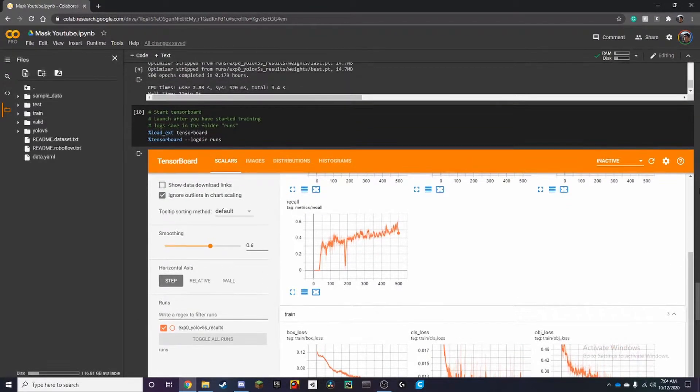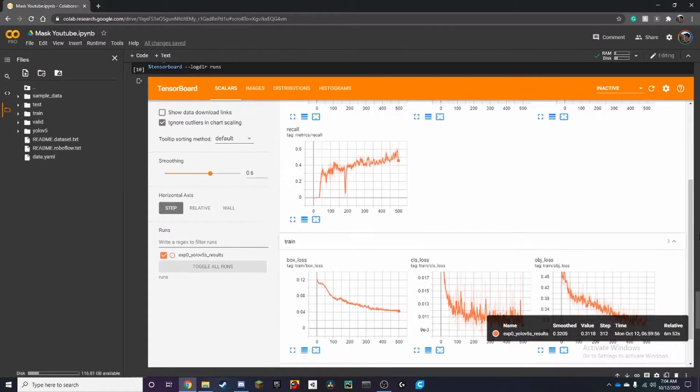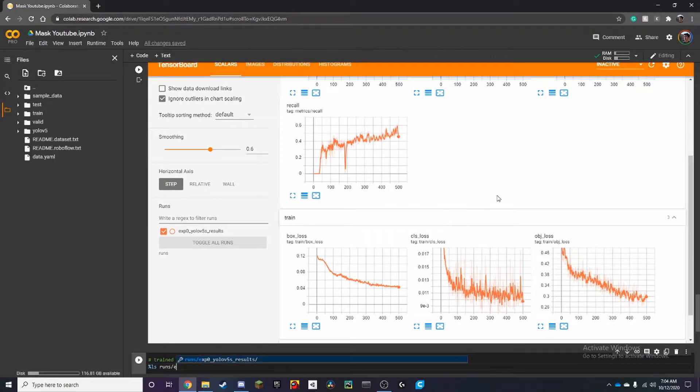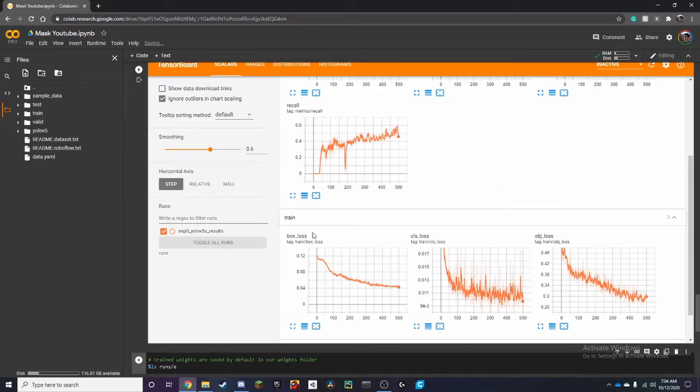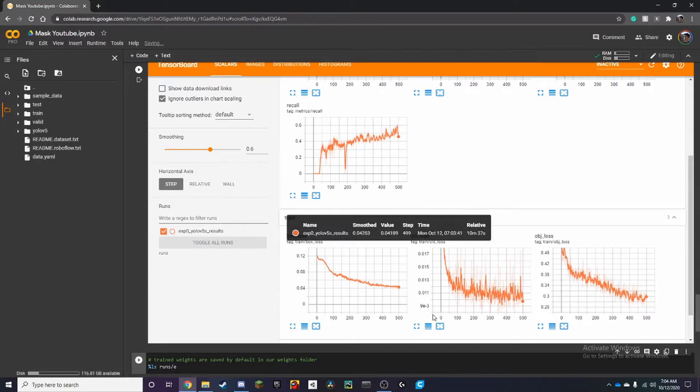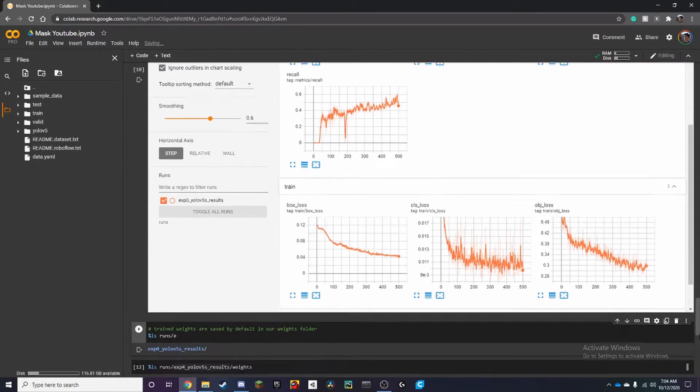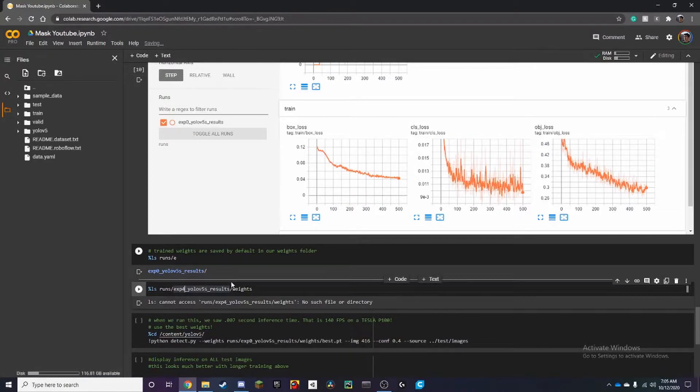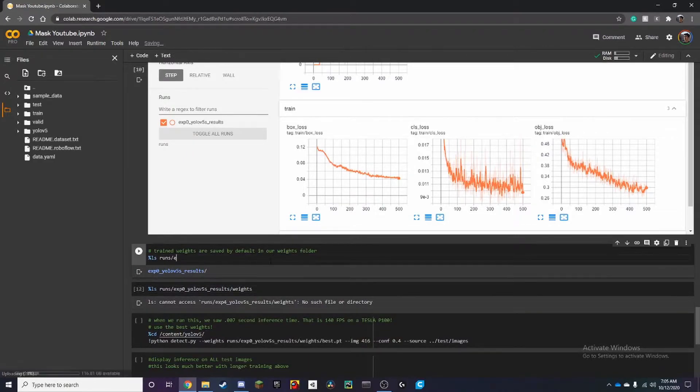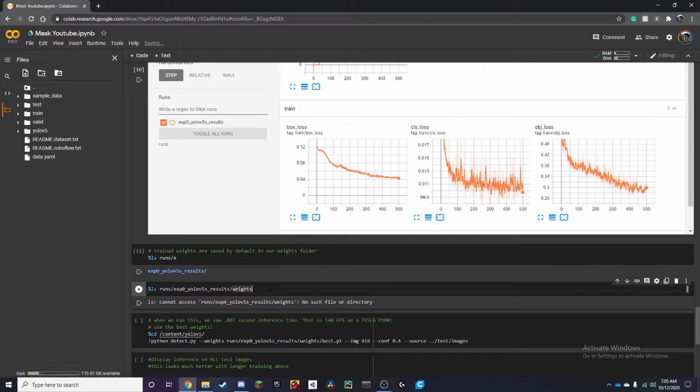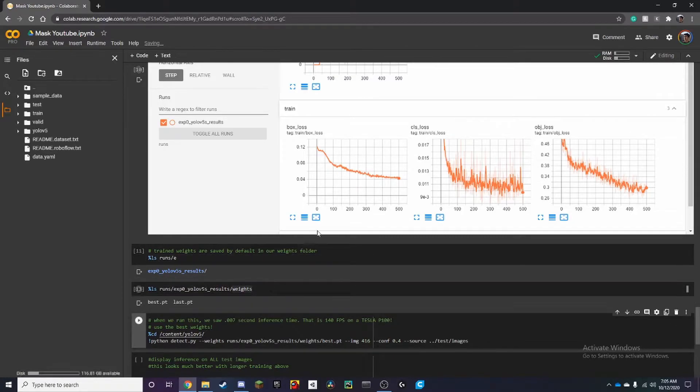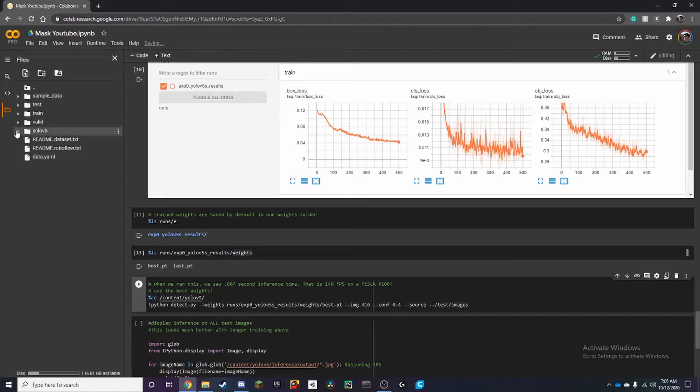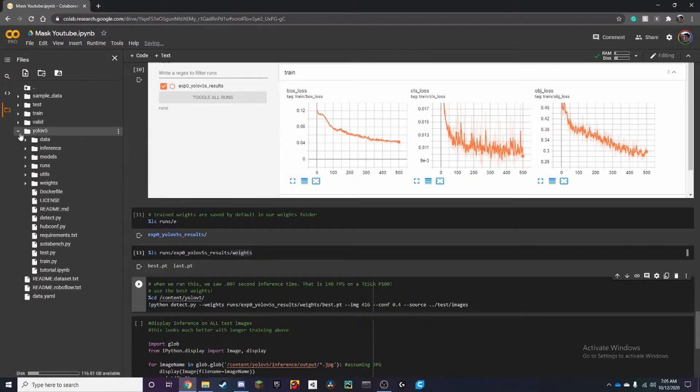Alright so once it's done the tensorboard should open up. And here you can see all the info for example the loss rate for the object loss and the box loss and down here it's already set to 4 we can change that to 0. Make sure to run this cell over here. Alright so it's called best.pt so that's the model that we created and we can export that in a second.